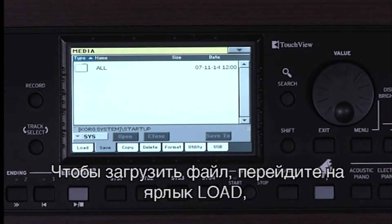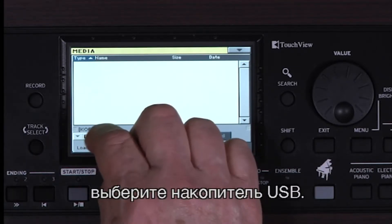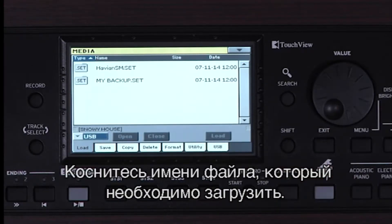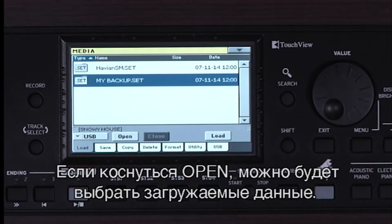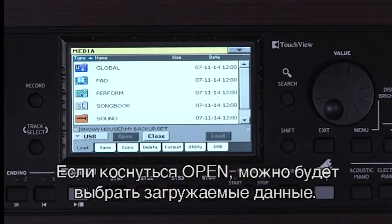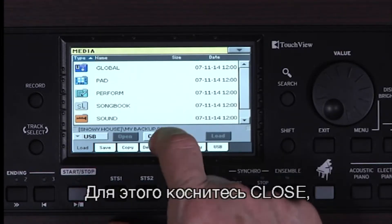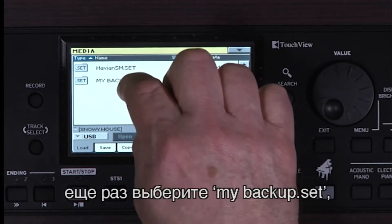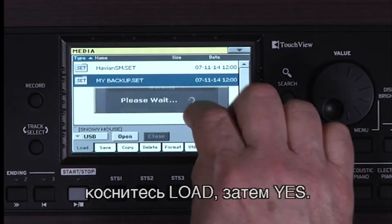To load a file, go to the Load tab. Select the USB drive. Touch the data you want to load — I'm going to choose My Backup.set. You can touch Open and select individual data to load. For this example, we'll load everything, so touch Close. Reselect My Backup.set, touch Load, then Yes.